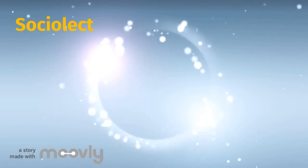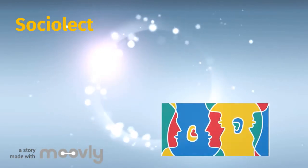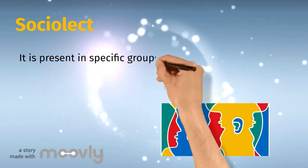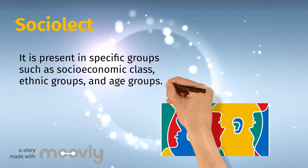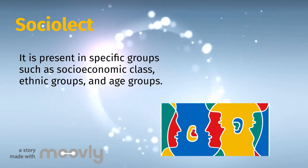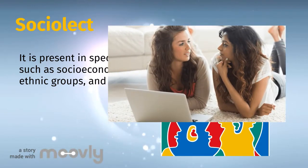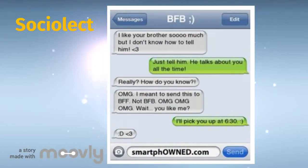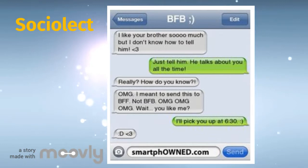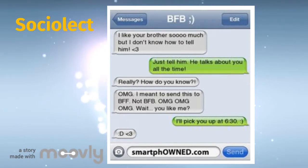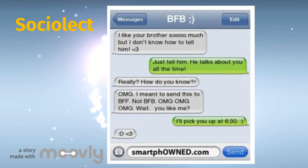A subdivision of dialect is sociolect, which is the joining of the words 'social' and 'dialect.' It is present in specific groups such as a socioeconomic class, ethnic groups, and age groups — they use a variety of language understood only by people within that group. In this screenshot of a chat, you can see that the language used is very informal and the use of acronyms is common. We can infer that the people talking are teenagers since they use words such as OMG, BFF (best friend forever), and BFB (best friend brother).